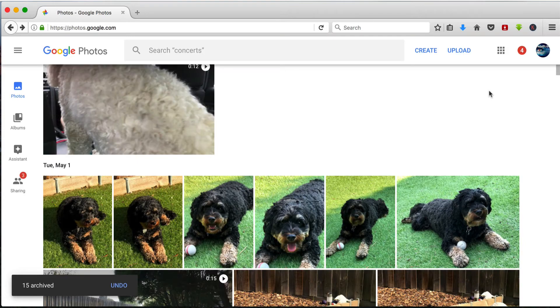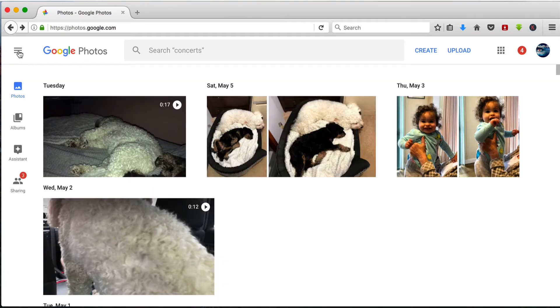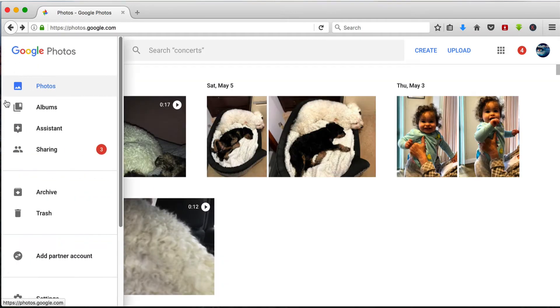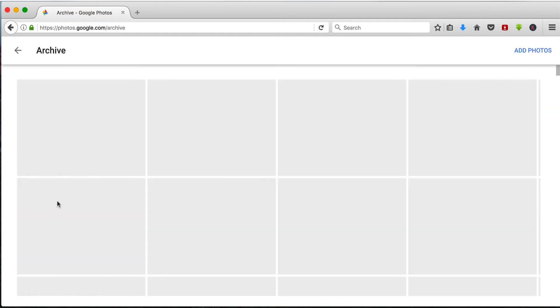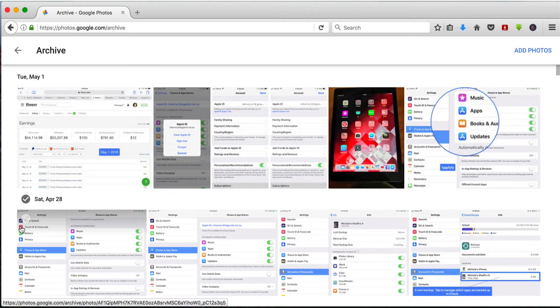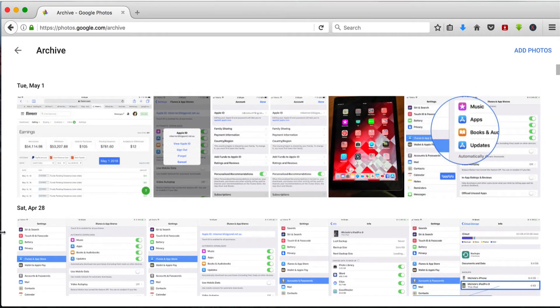They will disappear from your photos library and if I go over to the archive, they're archived according to the date that they were taken, the date that they've been uploaded to Google Photos.